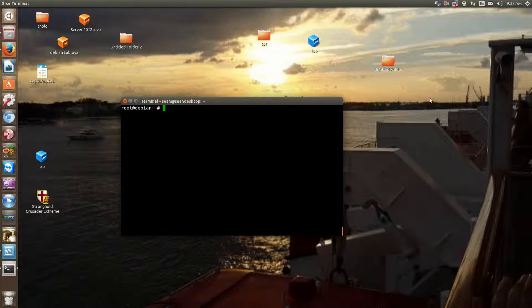Hello everyone, Sean Manson here, and today I'm finishing up the networking part of my Debian training videos. Today I'm going to be speaking about dual NIC setup, some static routes, and some final networking related settings.